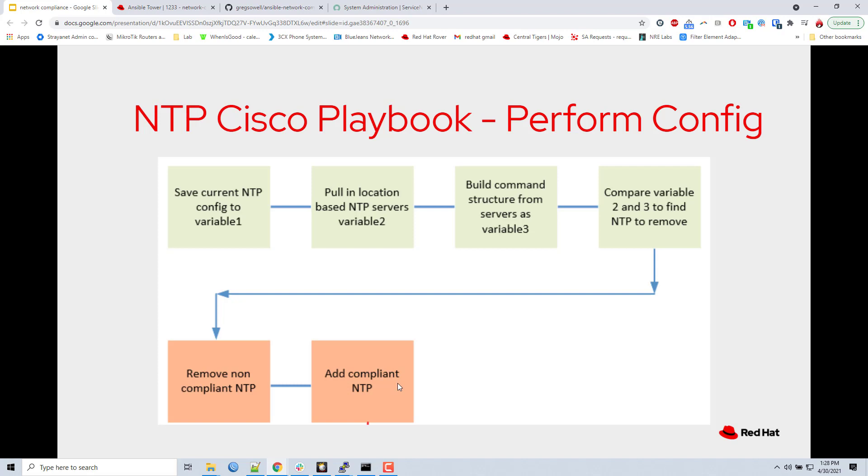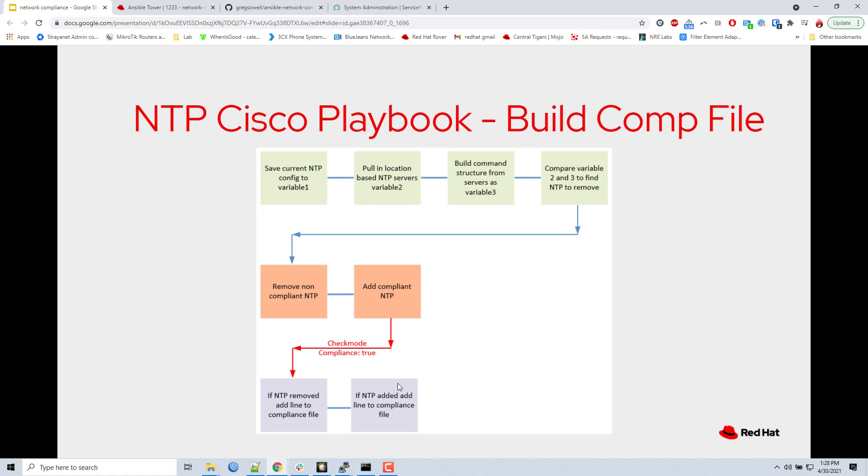However, in this instance we are running it in check mode and compliance mode. And so what we're doing is instead of actually making an adjustment, it's just going to tell me what it would change. We're going to move down to this bottom section, a little code block I have down here. And it's going to say hey, for switch one, if any NTP servers were removed, add a line to the compliance file saying that. And it'll do switch two, three, four. It'll just run down the list. Then it's going to move over to the next task. And it's going to say hey, if any NTP servers needed to be added for switch one, add it to the compliance file. Switch two, switch three. I'll add on down the list. Then it's going to complete and then move on to the SNMP section.